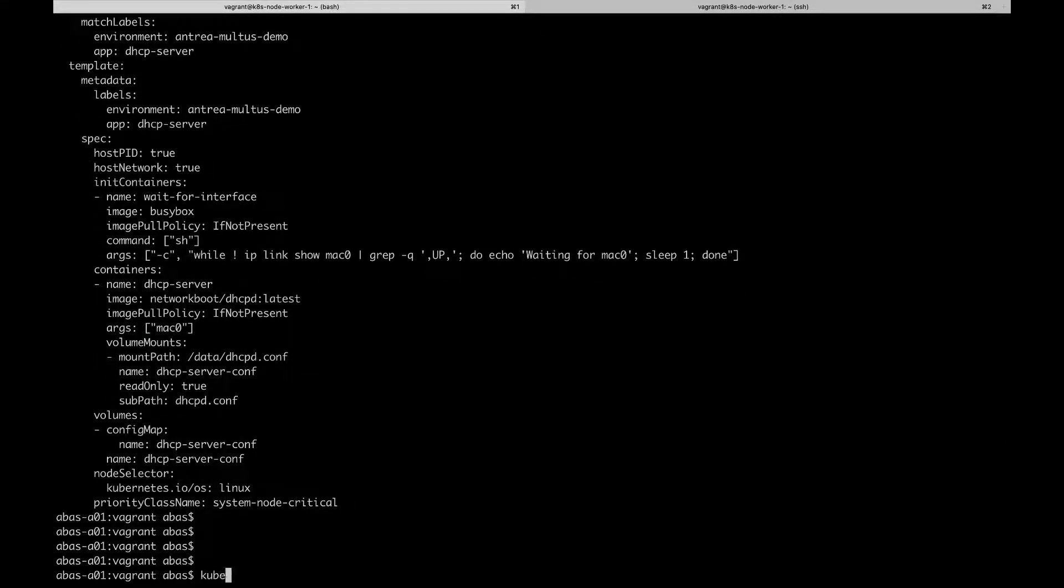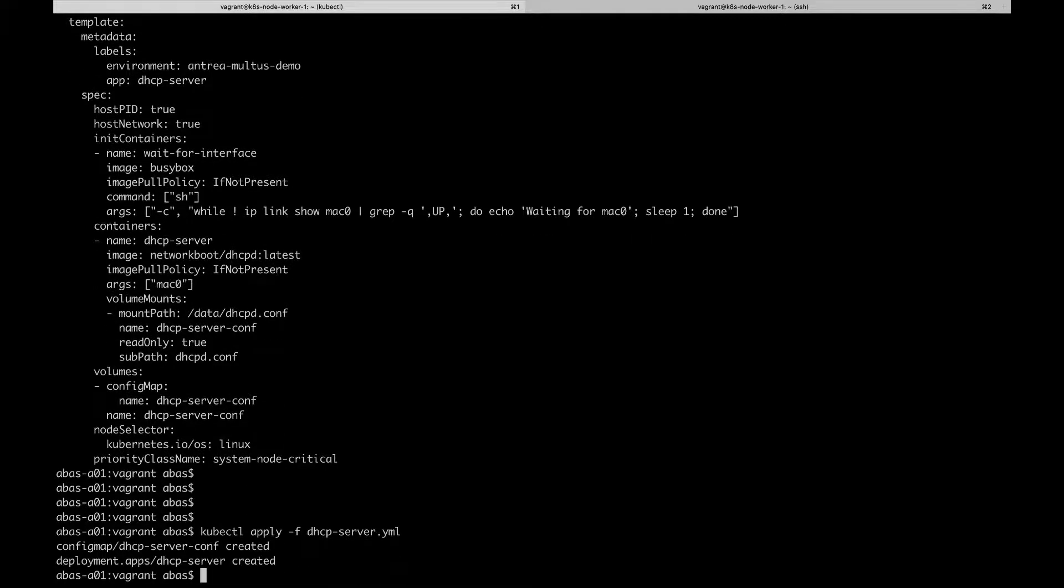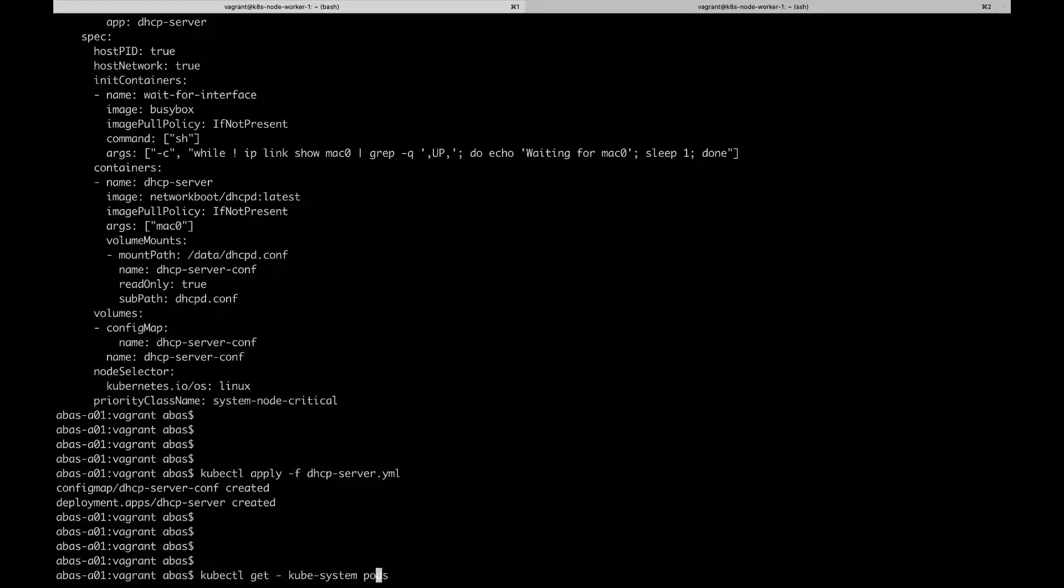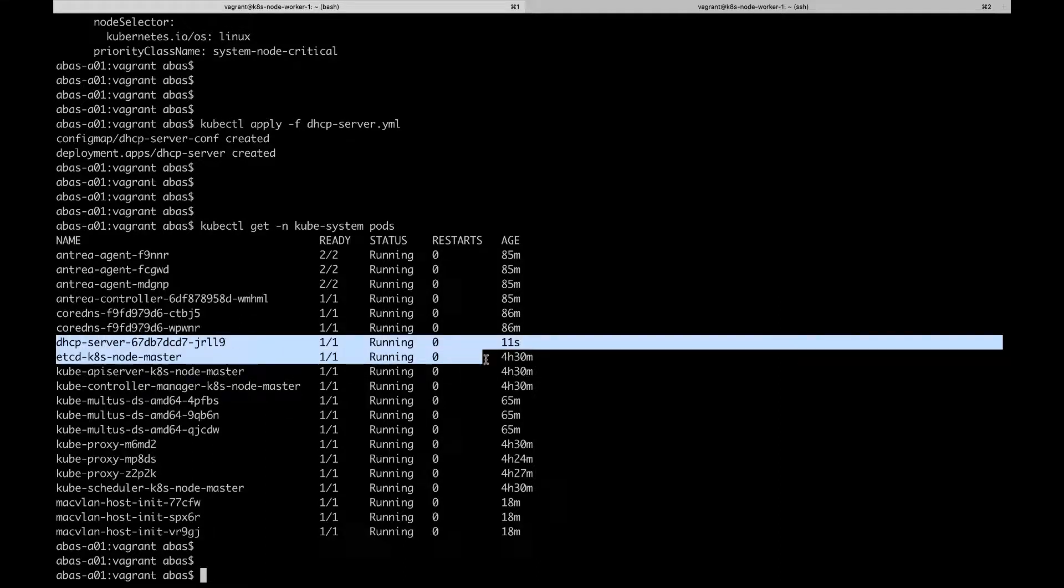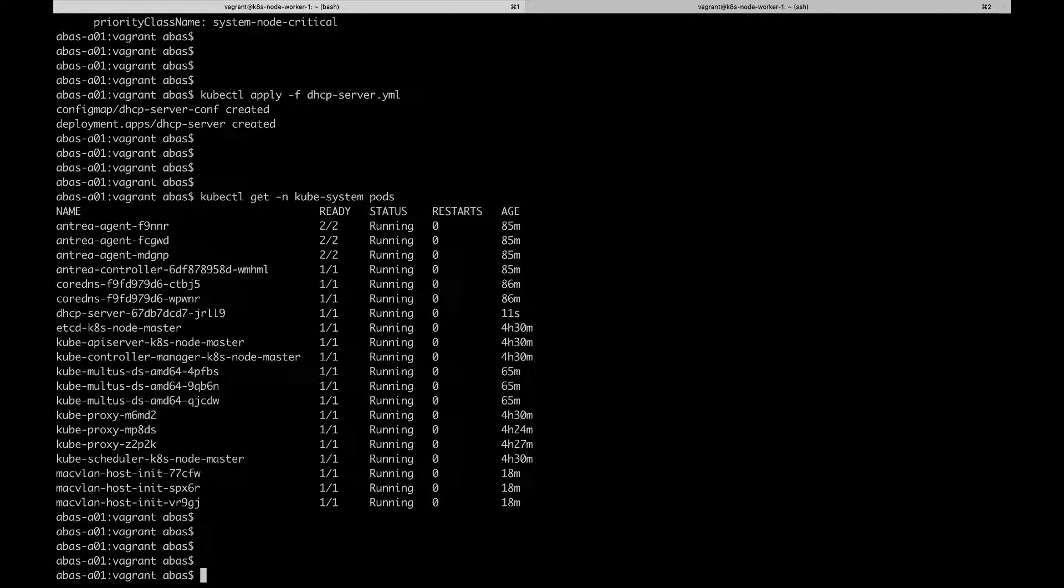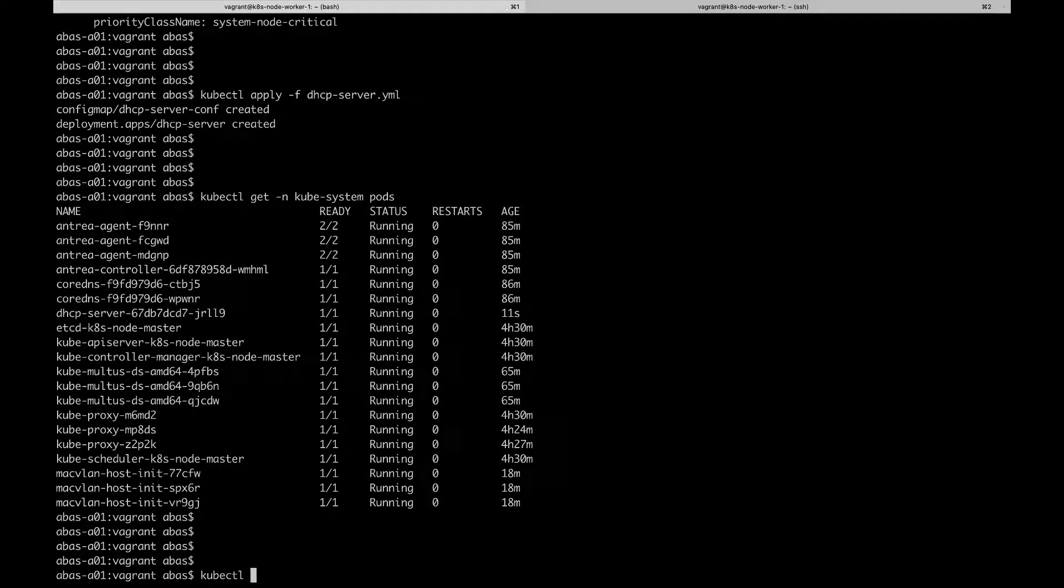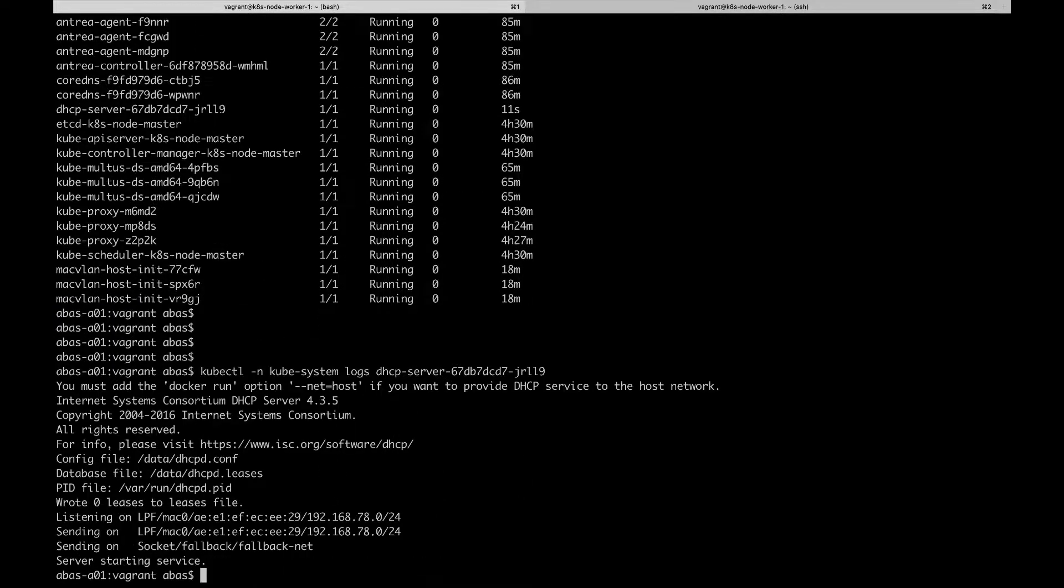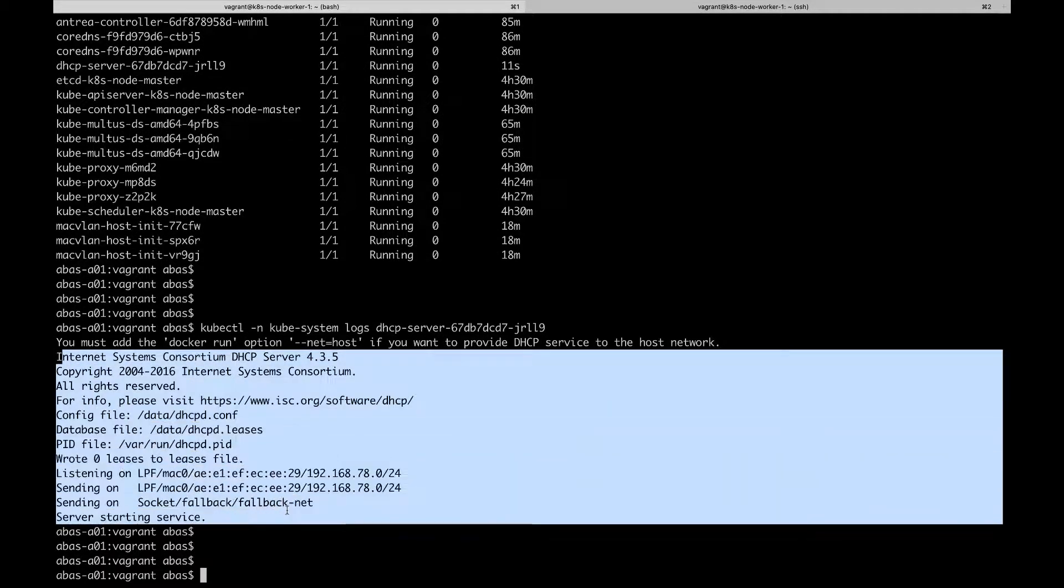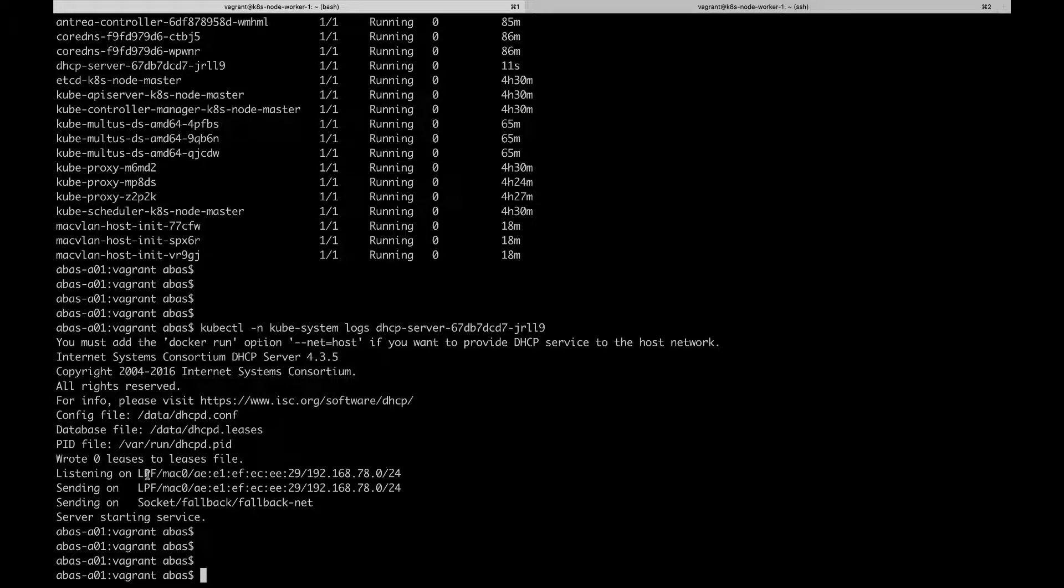Let's go ahead and apply the manifest now. And let's look at the pods. Is our DHCP server running? Yes, it's running. And for once we're actually going to look at the logs for that pod. So far nothing interesting since we have yet to create pods with a secondary network interface, and no one has requested an IP address yet, but that's going to change.